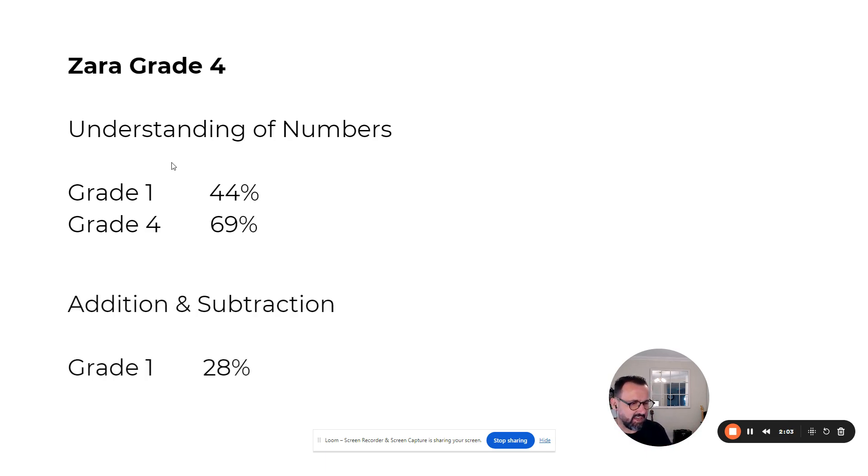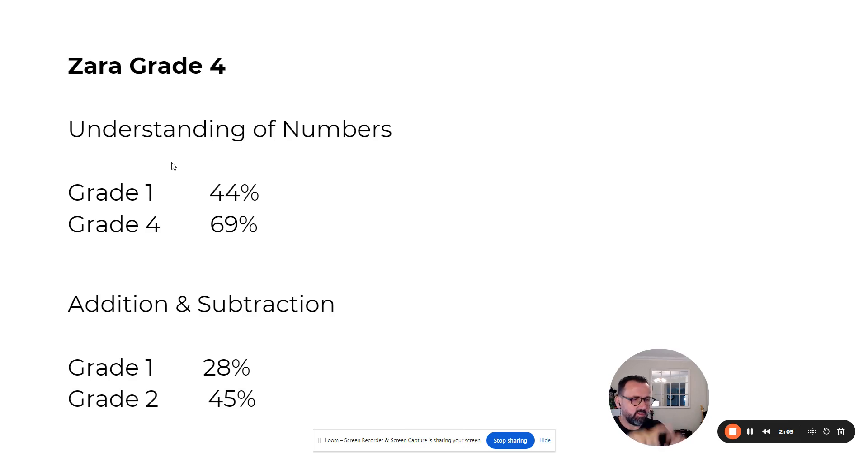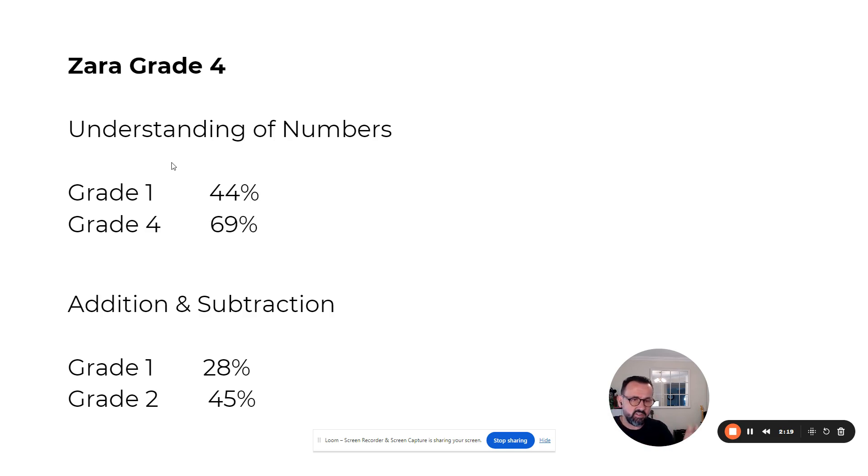Addition and subtraction—scored at a grade one level. By the end of term one, she's now scoring 45%. With Math Code Mastery, we focus on one or two very narrow subject areas, achieve mastery in mental maths before we move on to each subsequent topic.